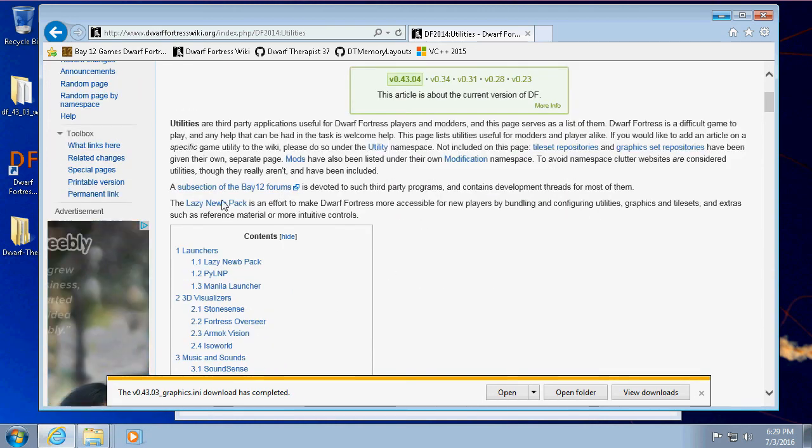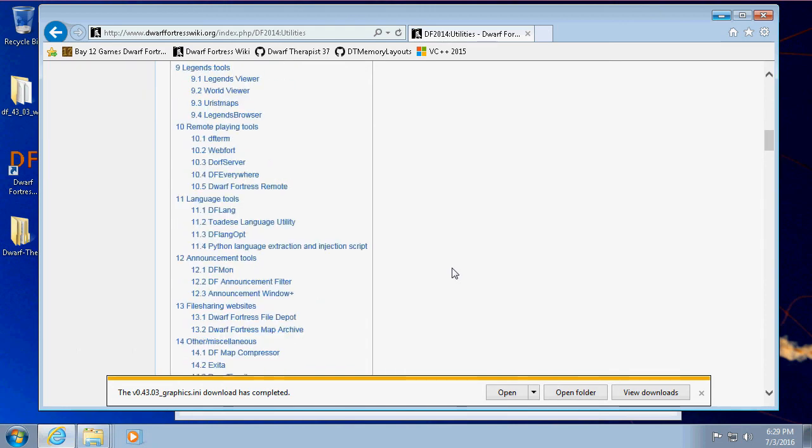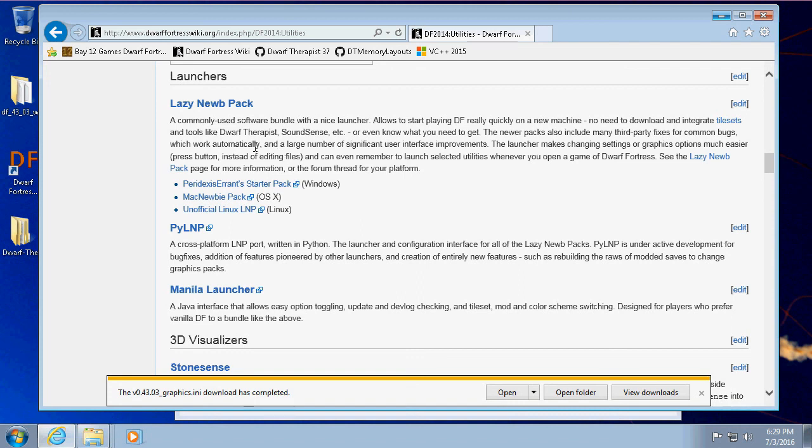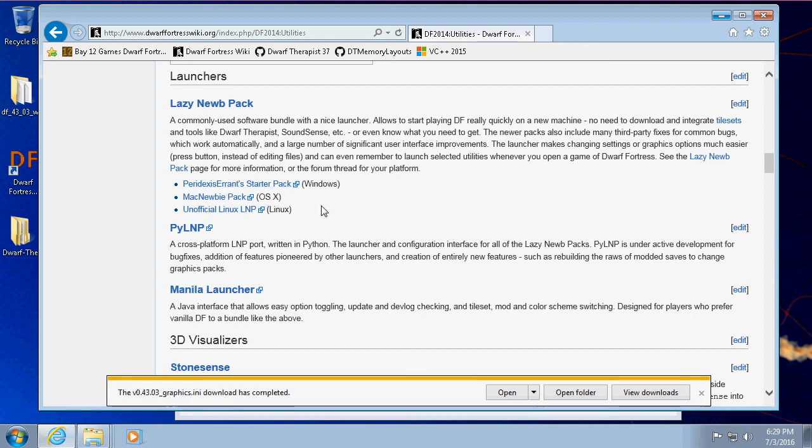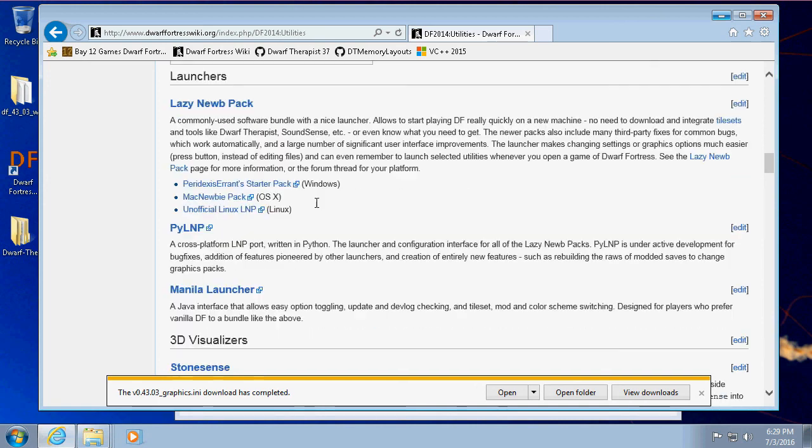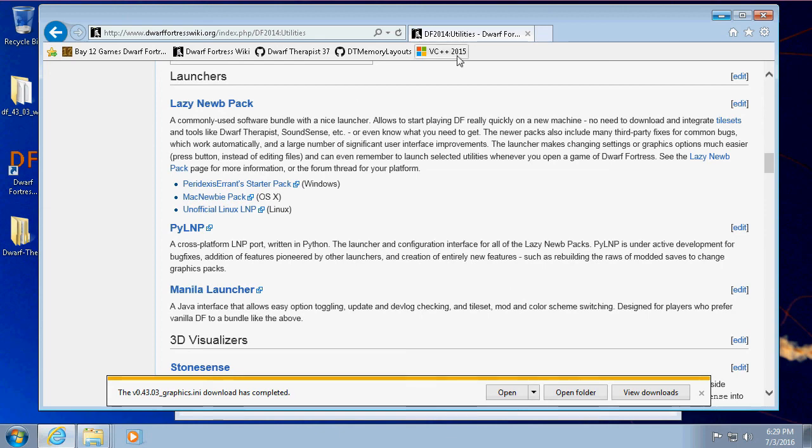The utilities menu is where you can download Dwarf Therapist, but it also has a bunch of other useful things. For example, Lazy Noob Pack, which is a launcher and a software bundle. It comes with Dwarf Fortress and all of—some tile sets and some tools and a bunch of other things that you might need or want. You just run a single launcher and then everything is kind of built together. There's one for Mac, one for Linux. So that's pretty great, right? If that's what you're into. That really helps if you're not sure and you don't really want to go messing with these INI files and whatnot. So that's a pretty useful option.